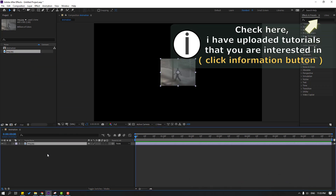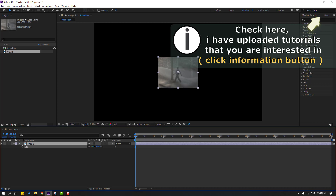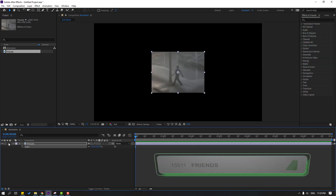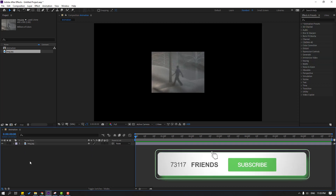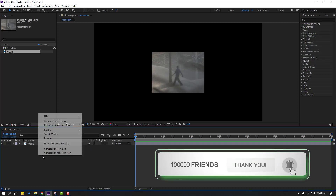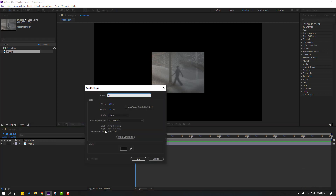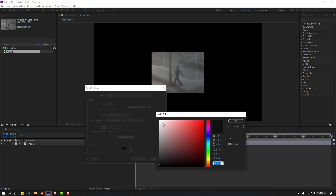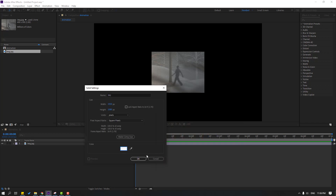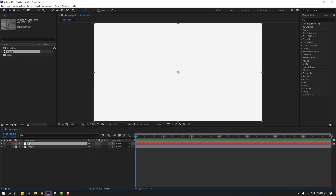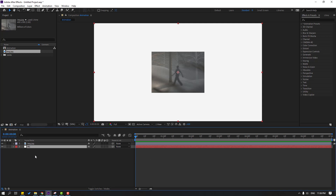Press S to change scale. Then create a new background: right mouse, New, Solid. Add the name 'background', open the color picker and select white, click OK, click OK again, and move it to the back. Now let's lock that layer.